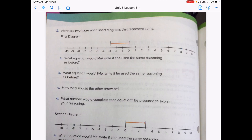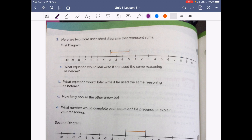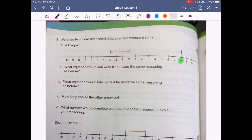Here are two more unfinished diagrams that represent sums. The first diagram wants to know what equation Mai would write using the same reasoning as before. We're at negative 3 and we need to get up to 8, so let's go ahead and draw that in. Counting: 1, 2, 3, 4, 5, 6, 7, 8, 9, 10, 11 — so we have to add 11.